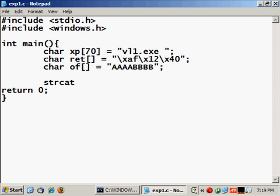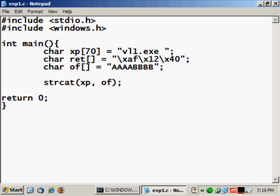So now we just strcat and concatenate xp with first with the offset, and then concatenate all that with ret.